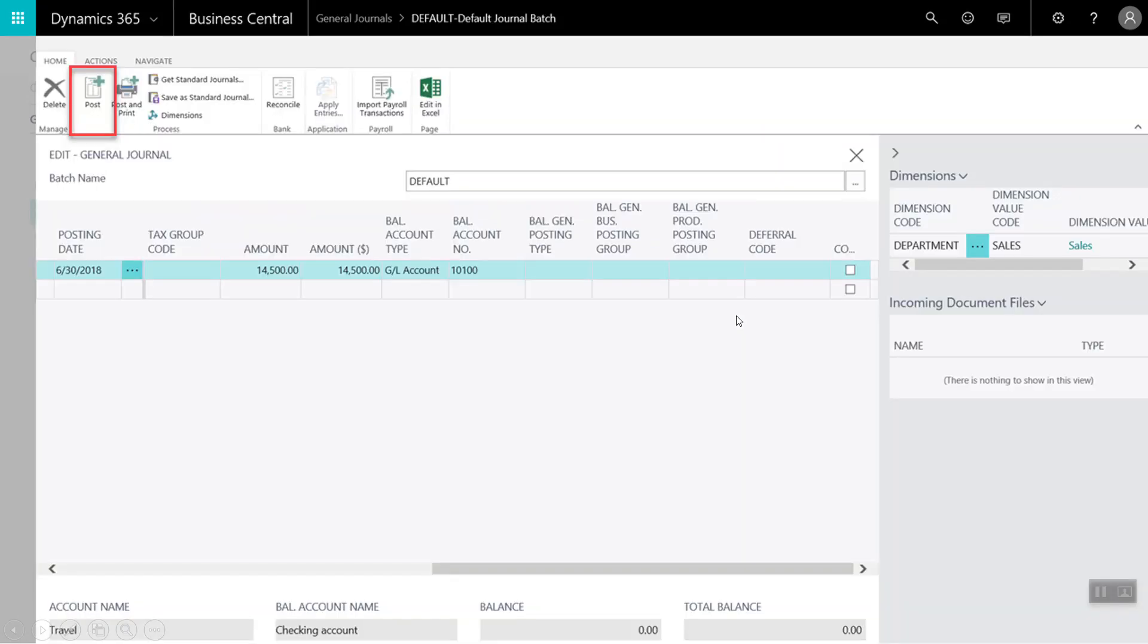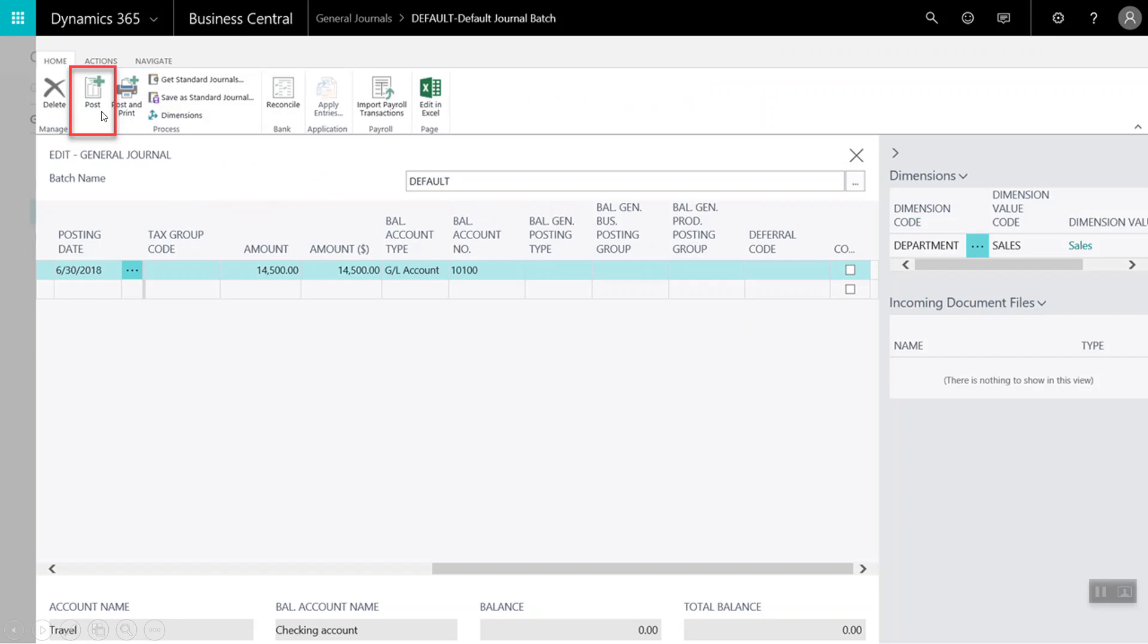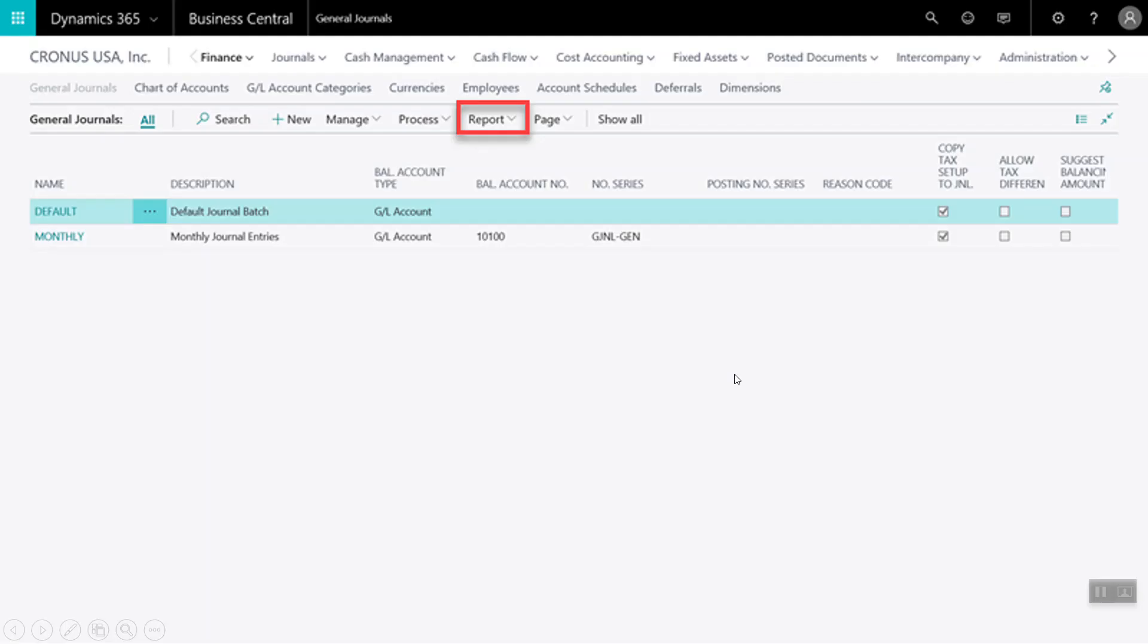Here we have our completed journal entry that we have coded to our sales department and we are ready to post. I will select post at the top. After selecting post, we will receive a confirmation that the journal lines were successfully posted. And I will select OK.